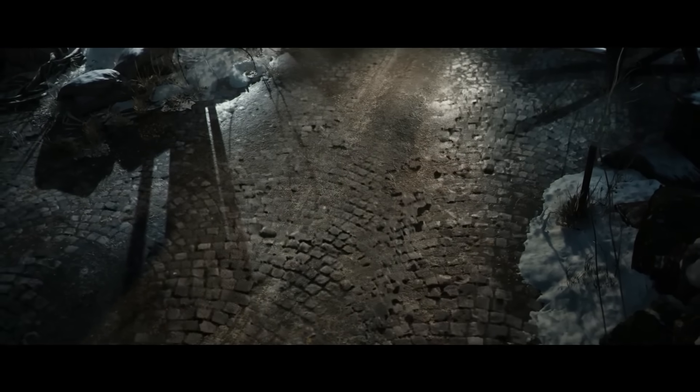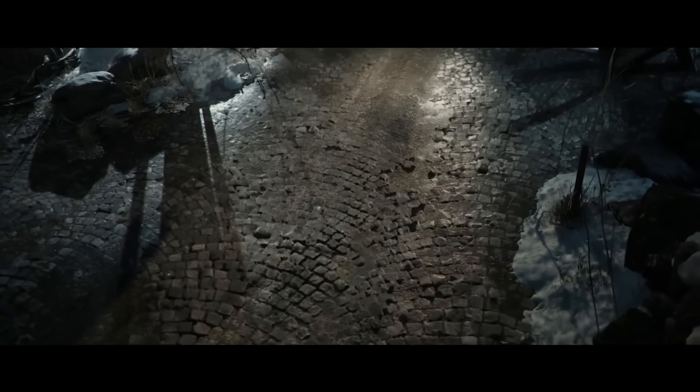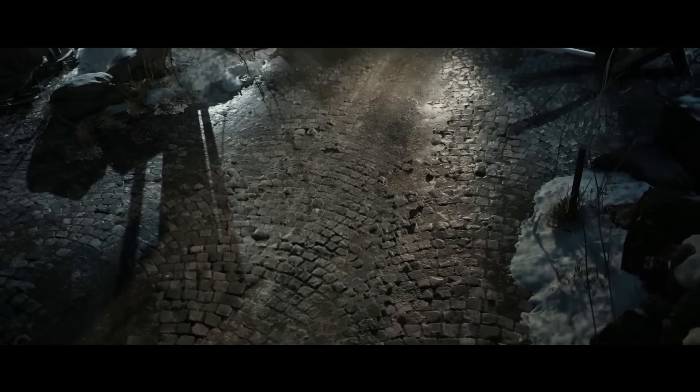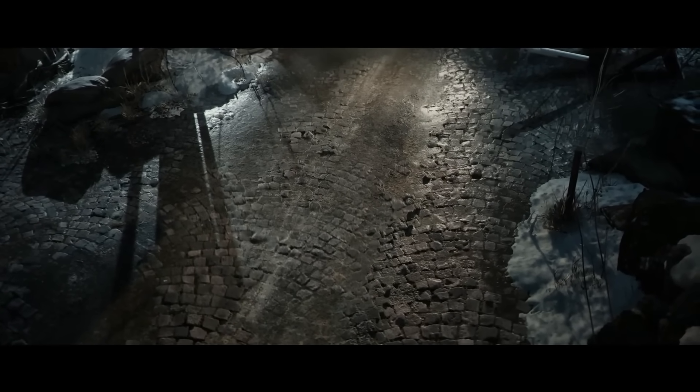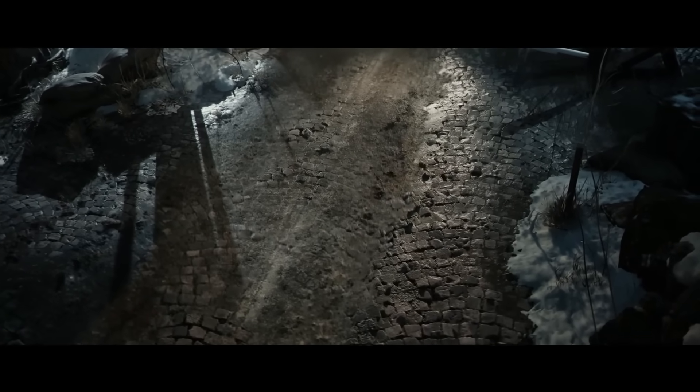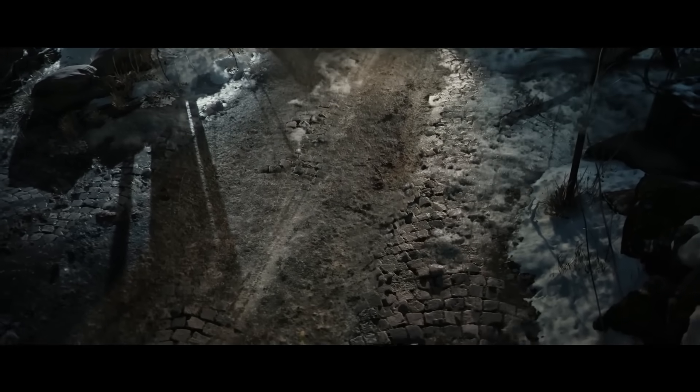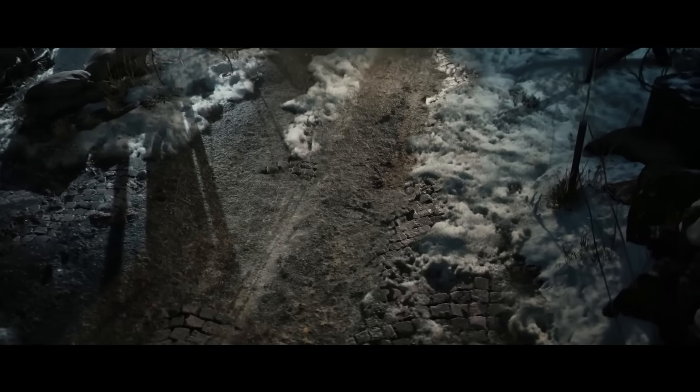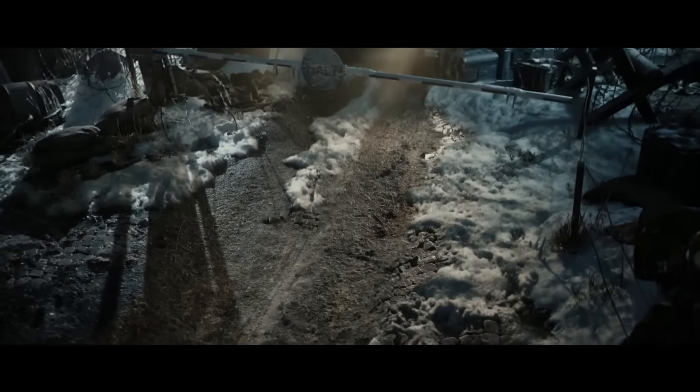We can take this even further. Nanite Displacement was added in the last update. That allows us to change the geometry of an object from a height texture.